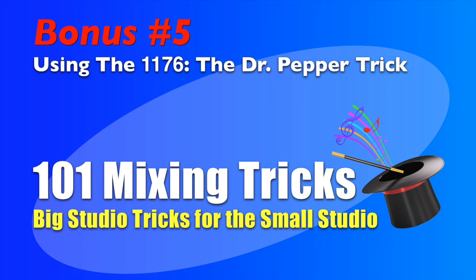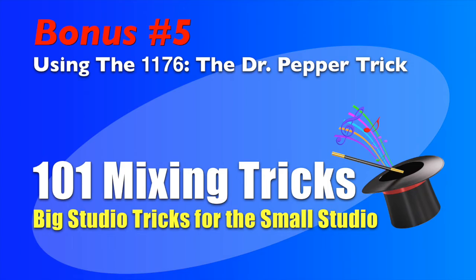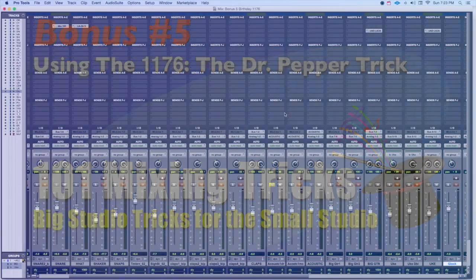The Universal Audio 1176 is one of the all-time best compressor limiters, but it can be a little tricky to set up. Here's a tried and true setting that's been used on hits for almost 50 years called the Dr. Pepper setting.